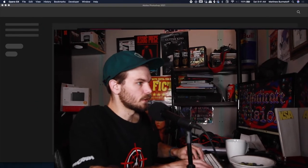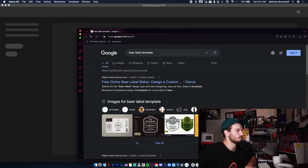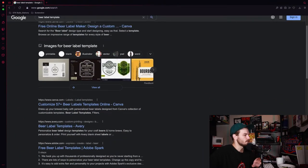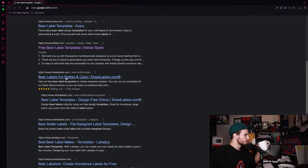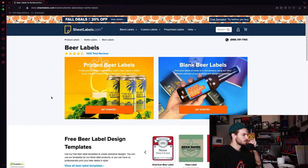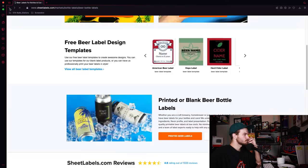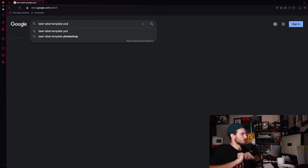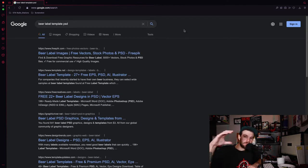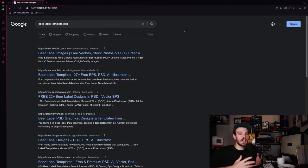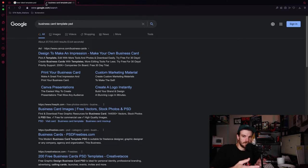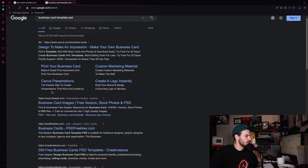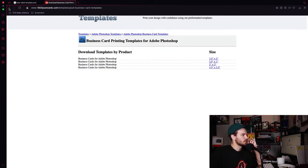Photoshop is struggling a bit. Pro tip number nine: if you're looking for a template for Photoshop — whether it be a beer label or any kind of label — the best thing to do is type what you're looking for, then add 'PSD' to your search. If you enter PSD, Google realizes you're looking for a Photoshop file, not just any other one.